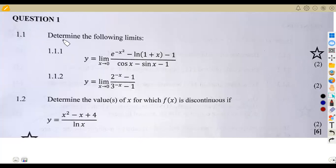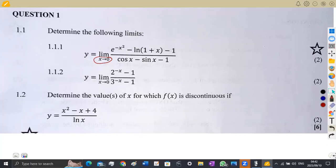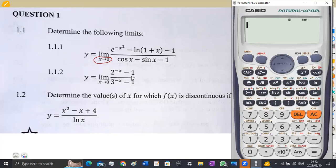Question number one, we are given on 1.1 to determine the following limits. So for 1.1.1, we are given the following expression: y is equal to the limit of this whole part as x approaches zero. What we simply need to do is to substitute our values, so we can take this to the numerator on our calculator and substitute to check if we are obtaining exact values.